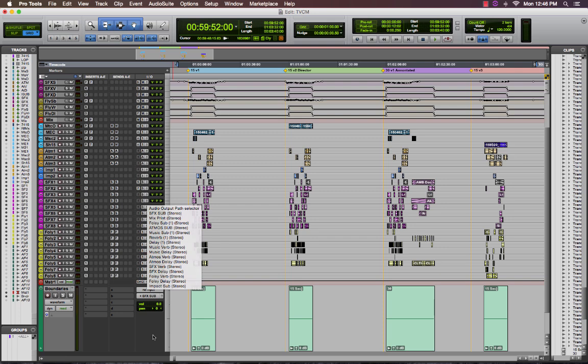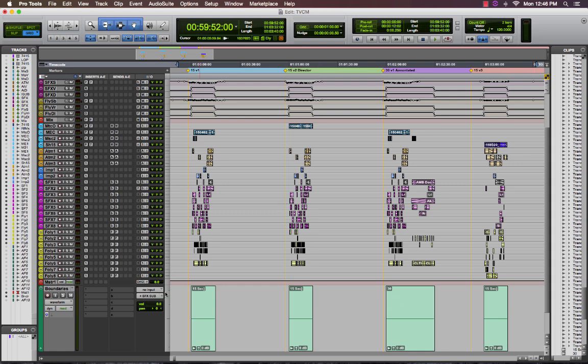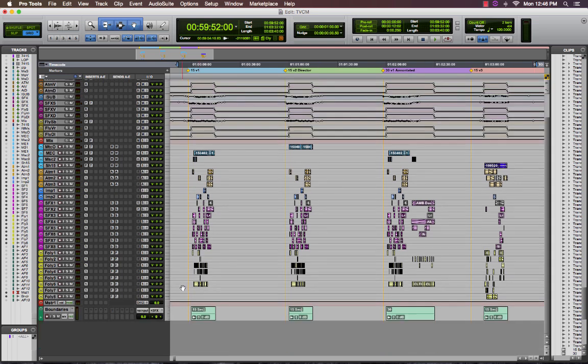The benefit of using a group clip is that there's no audio, it doesn't take any disk space and you can change the duration whenever you need. So in this session I have a 15, 15, 30 and 15 group clip to basically make a container or boundary for each of the spots I want to make deliverables for.